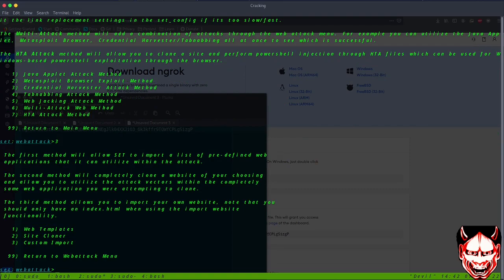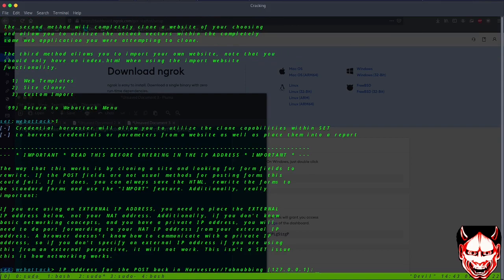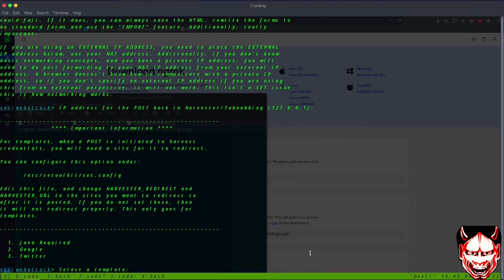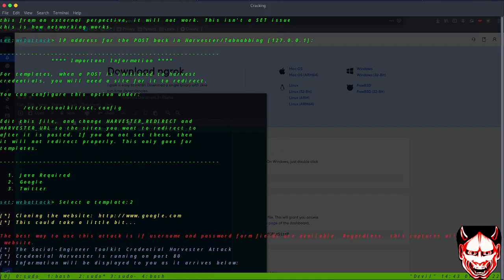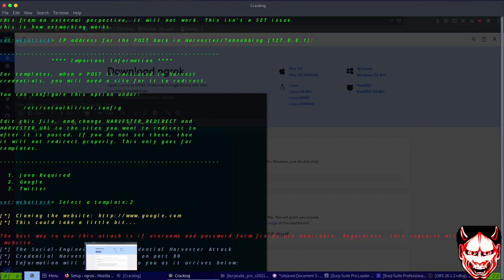There are a few options - clone, custom, and imports. Let's go with number one. I'm going to enter our IP address for the post back in harvesting. I'd like to do the Google one, not the Twitter one or default page. Now it has been done.